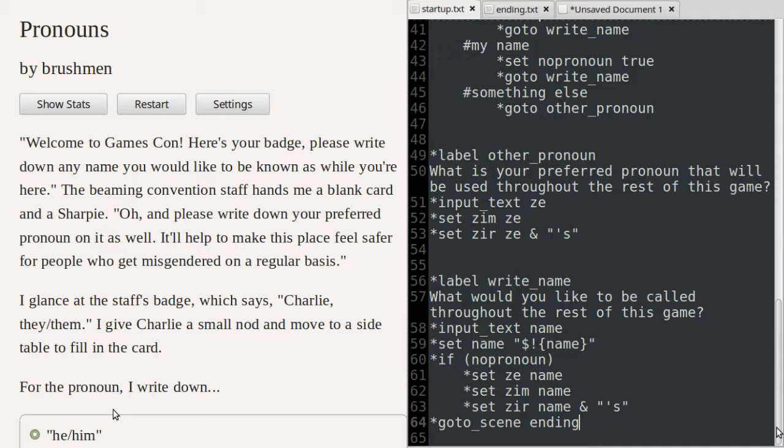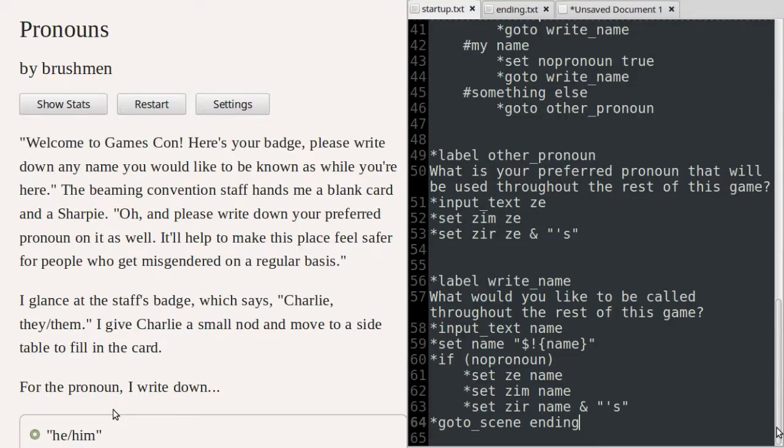Second, the exclamation mark after the dollar sign tells the engine to display the first letter of the string variable in uppercase. In this example, I set the first letter of the player character name to uppercase so that I don't have to capitalize it each time the name is mentioned in the story.